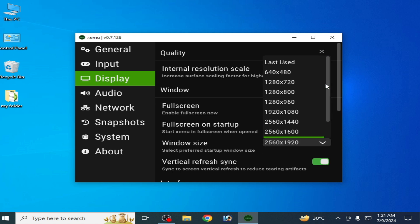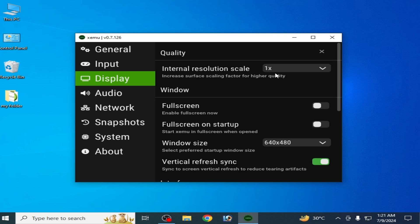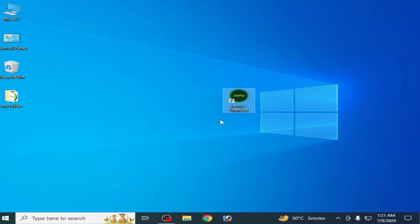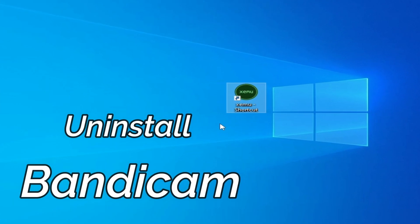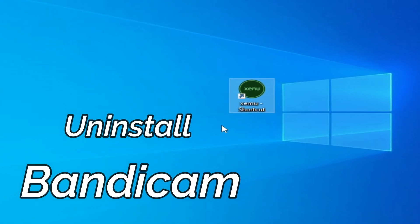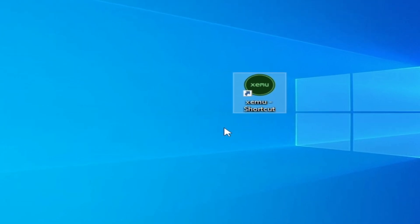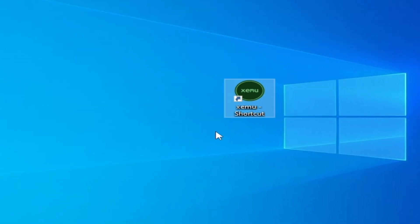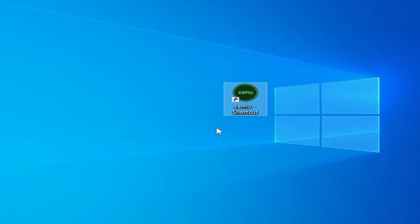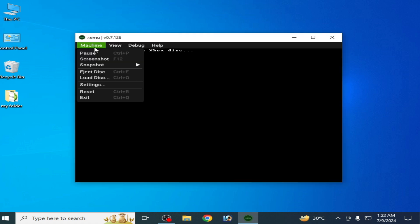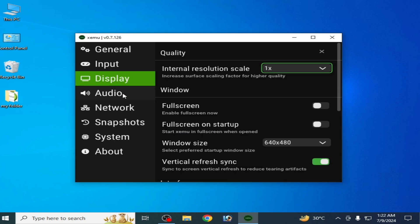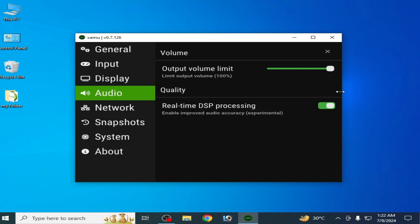Solution number two: do not use Bandicam while using xemu — please uninstall Bandicam. Also do not use MSI Afterburner or any other third-party application while using xemu. Solution number three: go to Machine, Settings, then Audio, and enable that option.